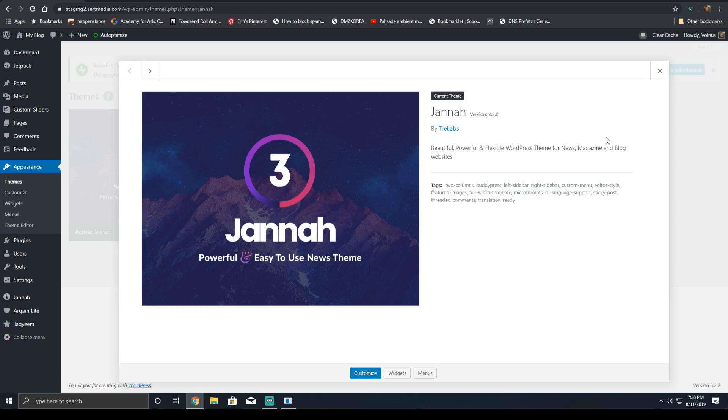Hey everyone, it's Scott from certmedia.com and today I'm going to be showing you how to properly optimize the JANA WordPress theme by TIE Labs.